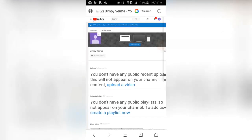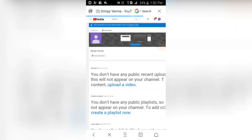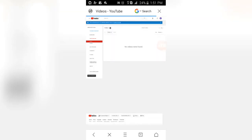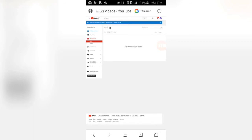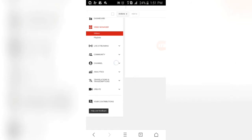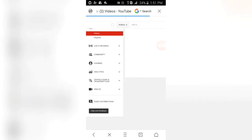You will have an option for the Video Manager. You will click on the name of the Video Manager. This is our Video Manager. On the left side there are many options. You will have the option for the channel — click on the channel. This is our option.